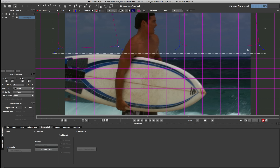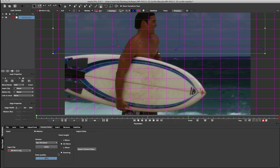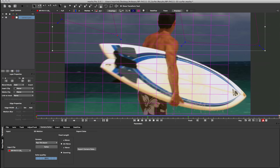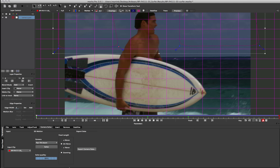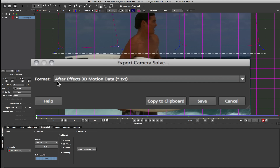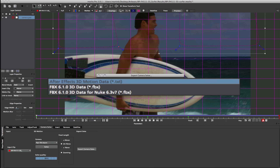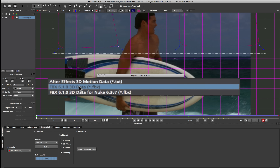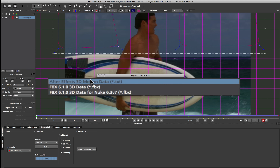So I'm going to click solve, and it will go through and quickly solve that pan tilt zoom and give me a solution. We can see here it's given me 98% so that's a pretty good solve. Now normally what we would do here is just go to our export camera data and export out to whichever format we want. Here I'm using Mocha Pro so I've got the option for After Effects 3D motion or FBX options. If you've just got Mocha for After Effects version 3 you'll only get the After Effects 3D motion data.